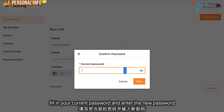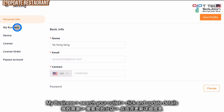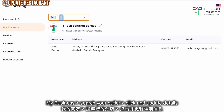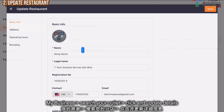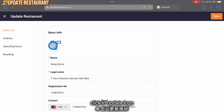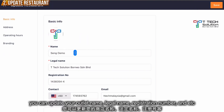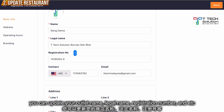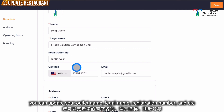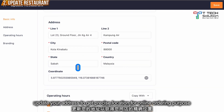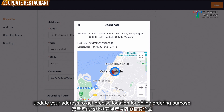Next, go to My Business and search for your outlet. You can click here to edit or upload your logo. From here you can update your outlet name, your legal name, registration number, contact email address, address, and your coordinates will be shown as well.